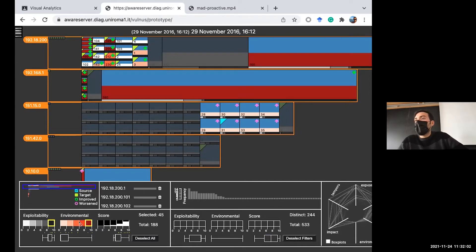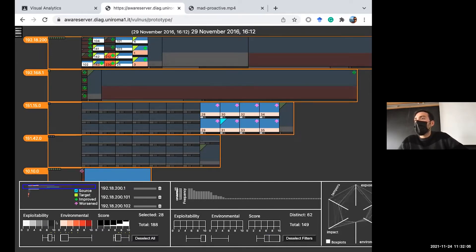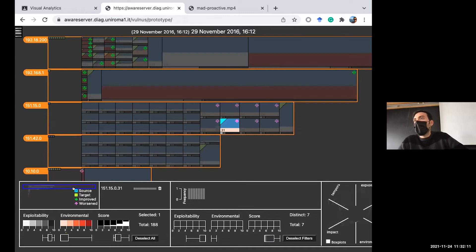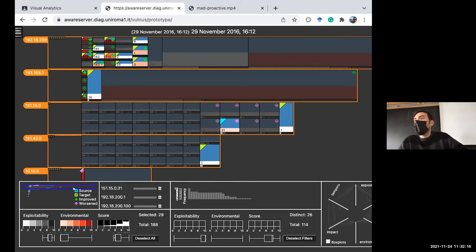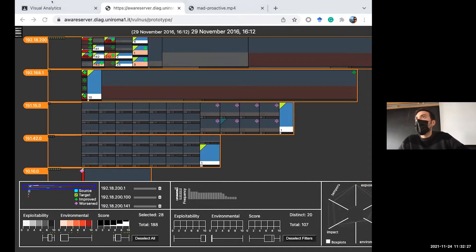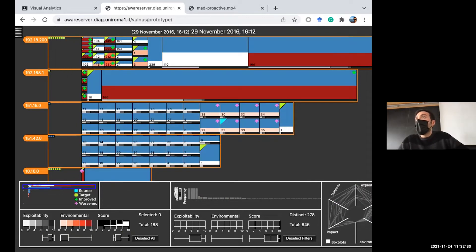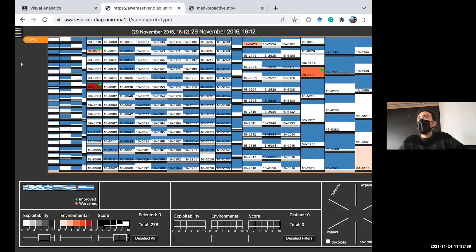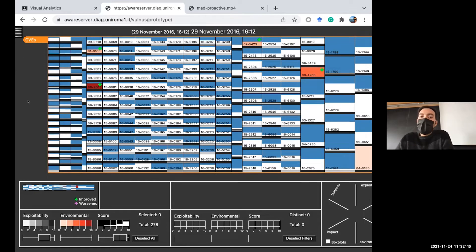I can also select nodes by types: all source nodes, all target nodes. The selection here updates the selection in the other parts of the system. This is the node-driven analysis. Alternatively, we can switch to the vulnerability-driven analysis, in which there is one unique Treemap encoding all nodes.